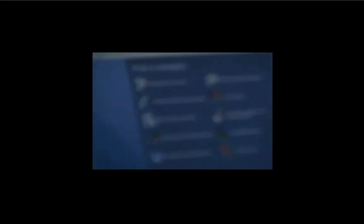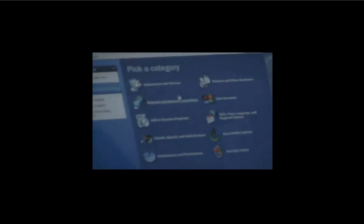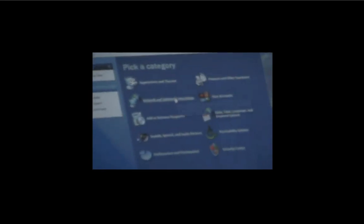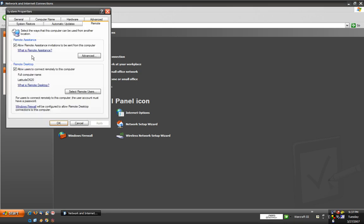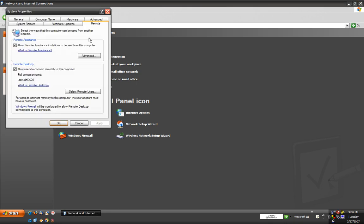So in order to do this, you click on start and control panel. Into your control panel and your network and internet connections, you'll look on the left hand side for a remote desktop link. Click on this. This will pull up a systems property menu with many tabs. The one you want to concentrate on is the remote tab.